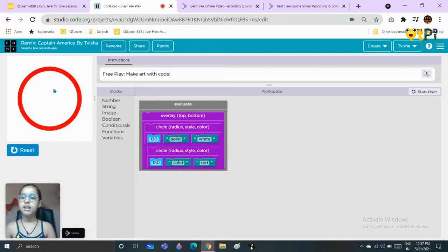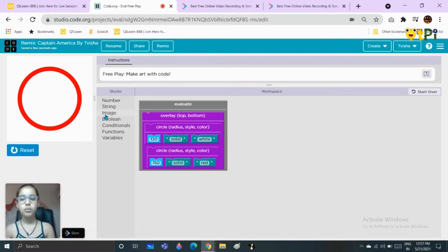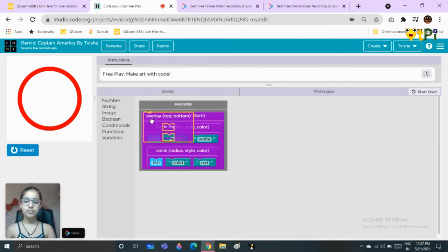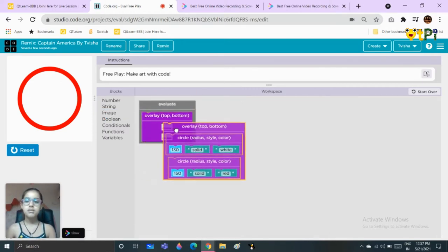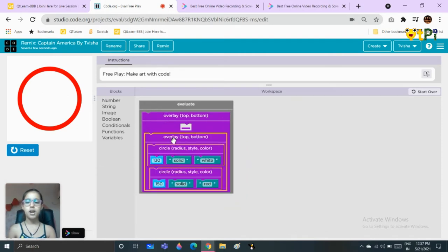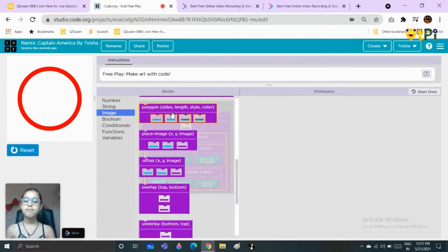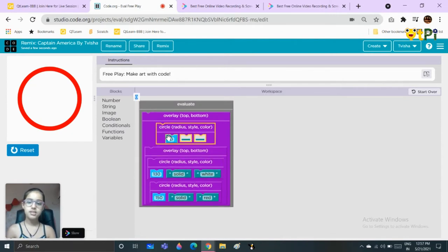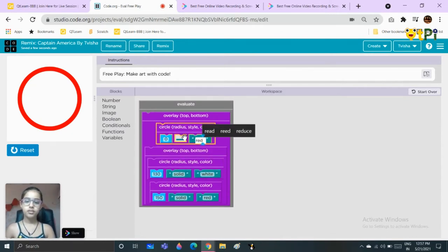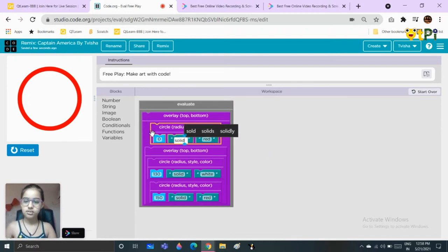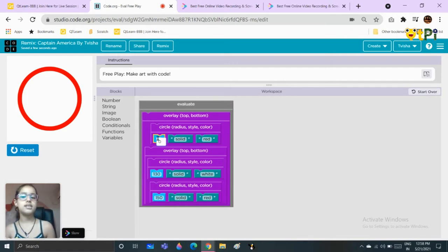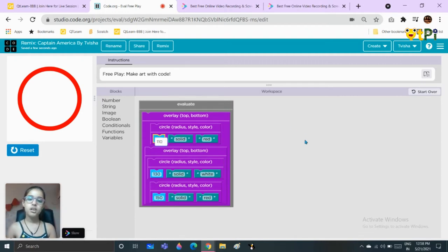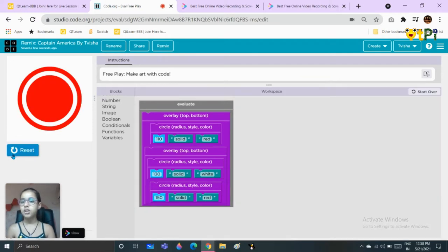Let's see, this is how it looks right now. We will take another overlay block, put it here, take the first overlay block and put it in the bottom part of the second one. Go to image, take another circle, and choose the color as red, the style as solid, and the size as 110.